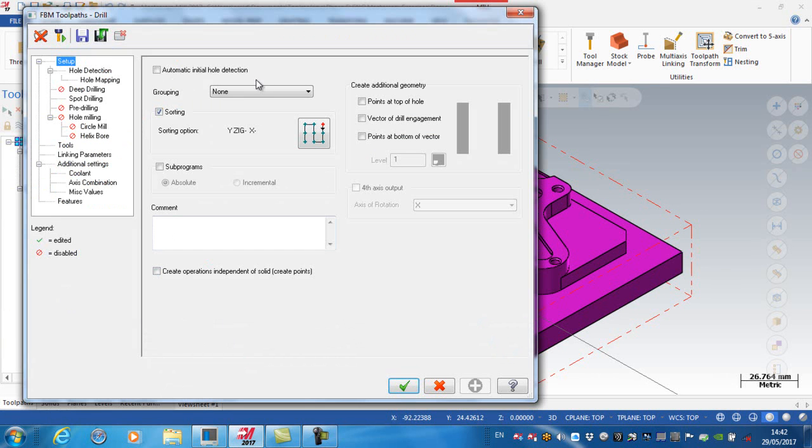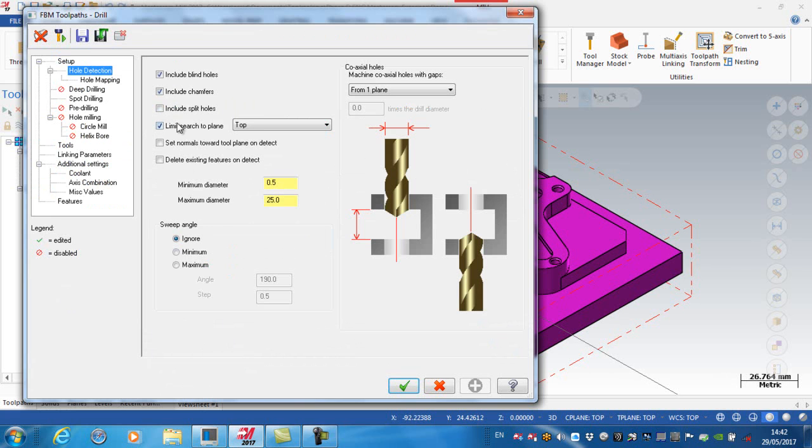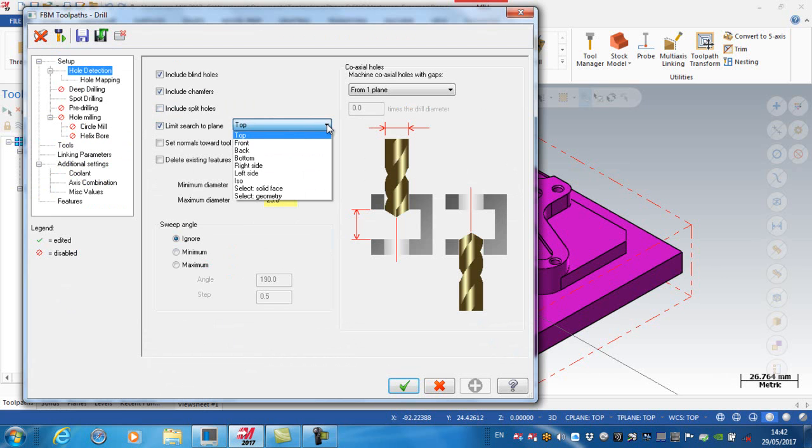Clicking on that, the first thing that we need to notice is if I go down to hole detection, I'm limiting the search to the top plane. You can see at the drop-down list there, you can select different planes, but obviously these holes are on the top plane, so that's correct.